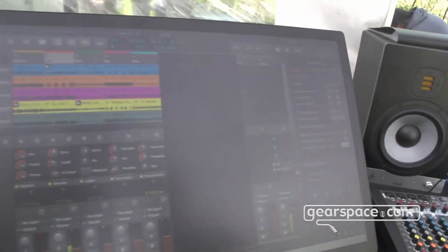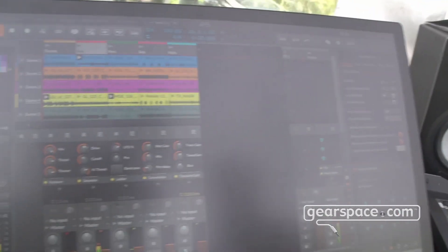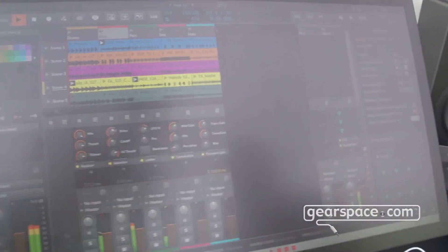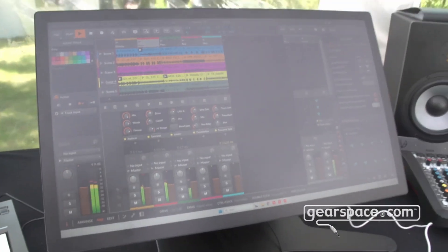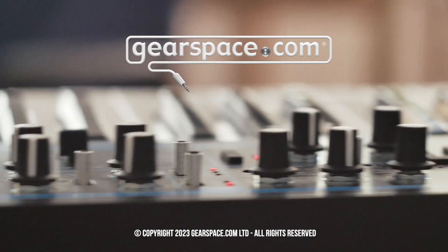So this is Bitwig version 5. We're in beta now and we'll be released soon. Thanks for stopping by, Gearspace.